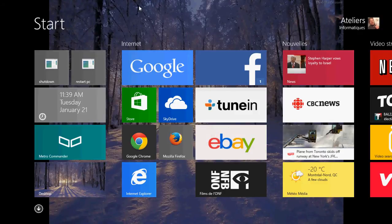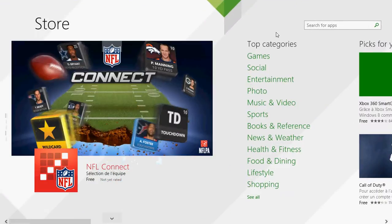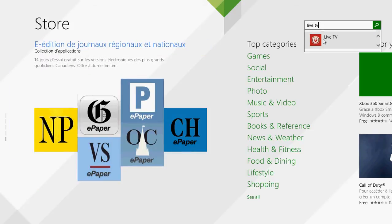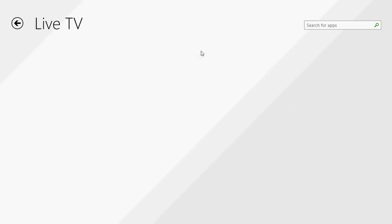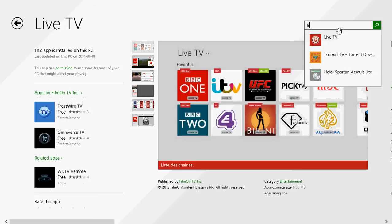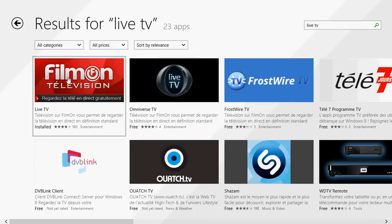Go to your Microsoft Store app and on the upper right side in the search box, just type 'Live TV'. You'll be prompted to a nice little app. Just press enter and you'll see this red tile for Film On Television.